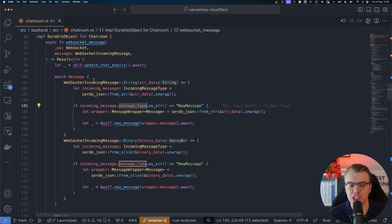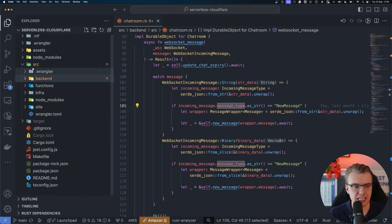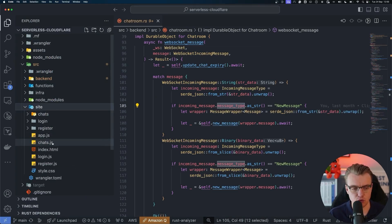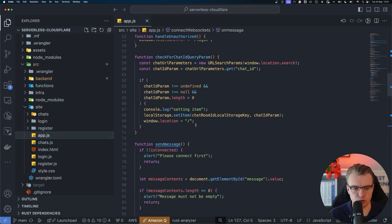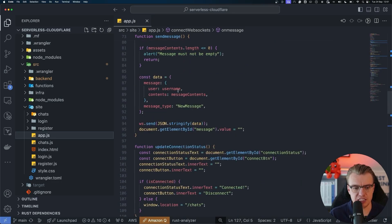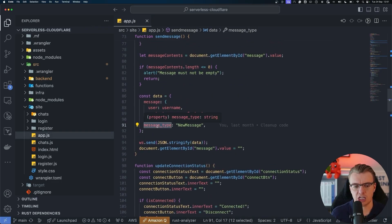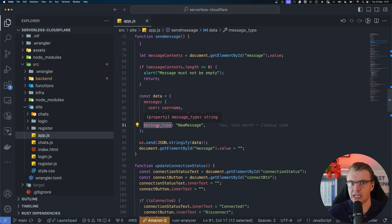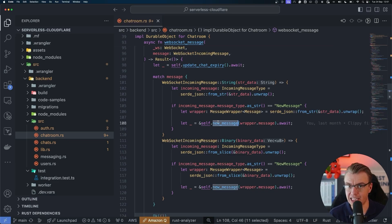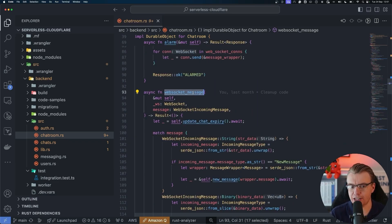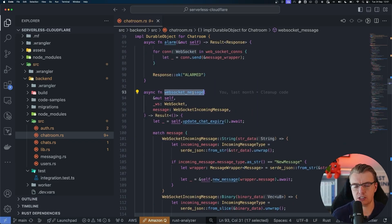That message type property is something that is actually set in the frontend application. If you look at the actual JavaScript code for the frontend, when a message is sent on the WebSocket connection, the data traveling over the wire is just traveling over the WebSocket connection - you need a way to distinguish what type of message that is. That's handling requests coming in from the client - you simply implement the WebSocket message function.